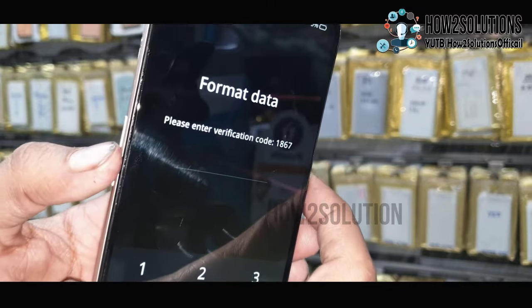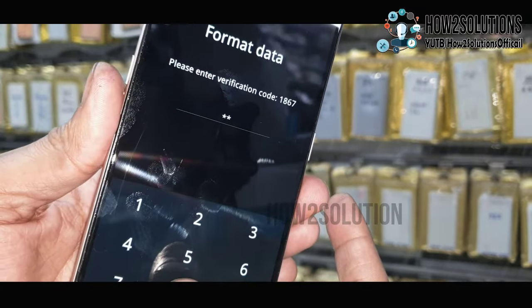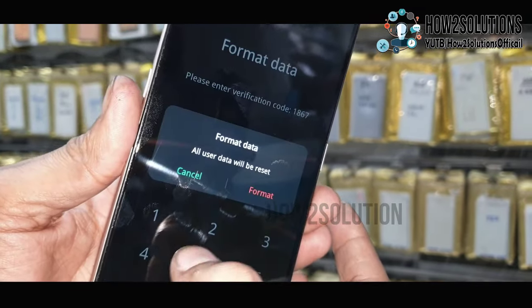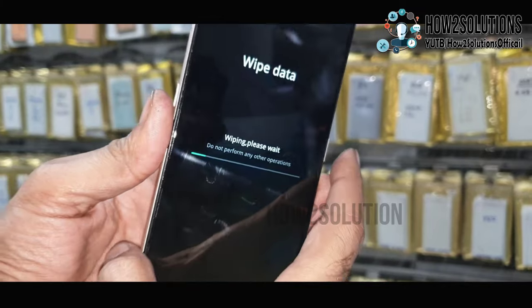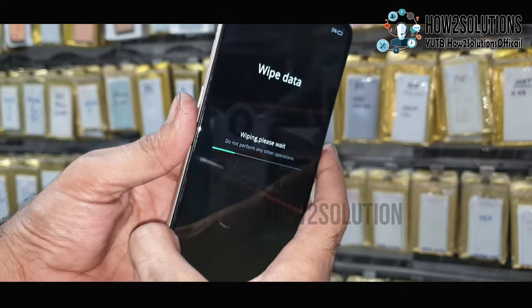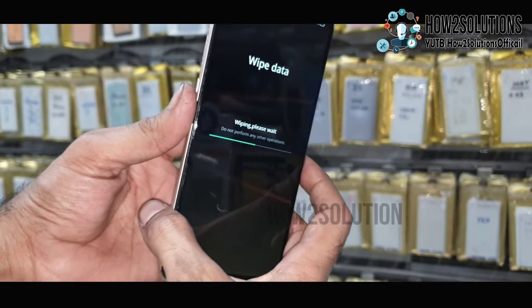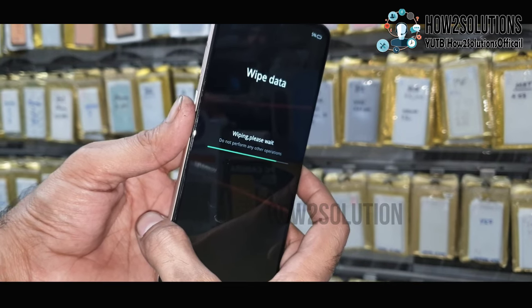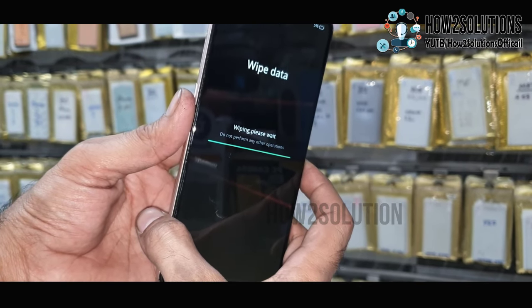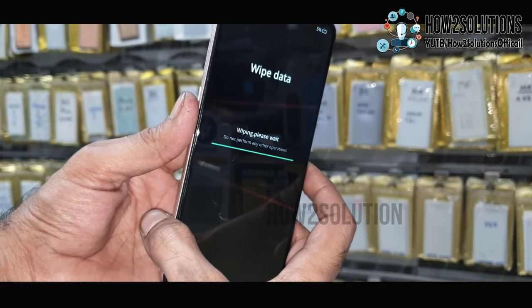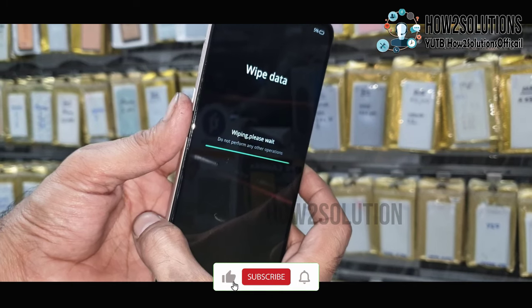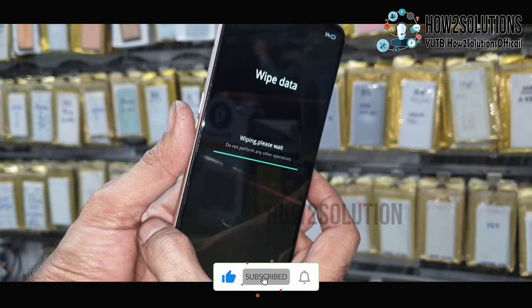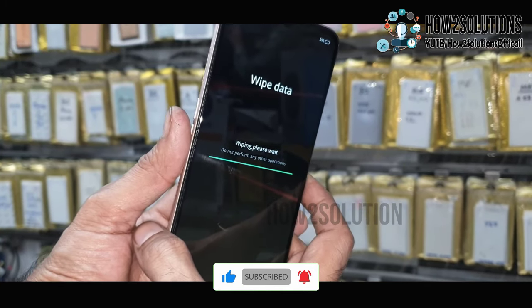Now enter 1867 — you can see here on the screen — then select format all data. This process will remove all the data from your phone, so do not try this if you have important content on your device. You can see here, wipe data has been completed and the device will reboot and restart.